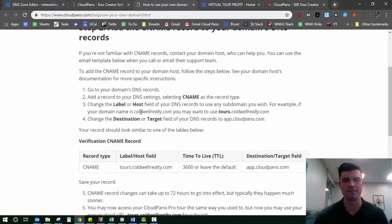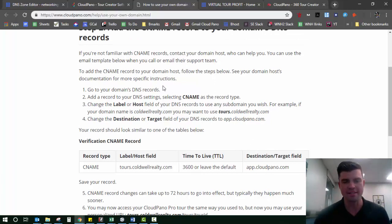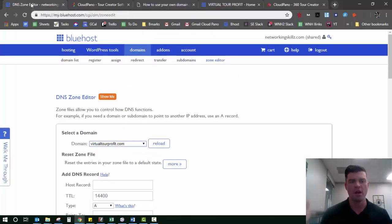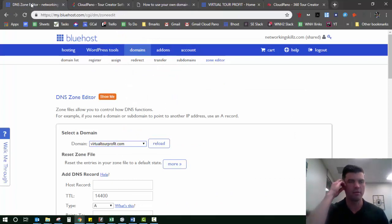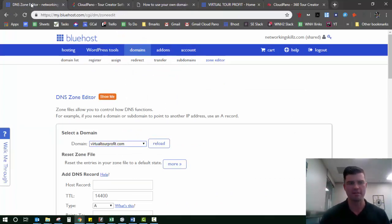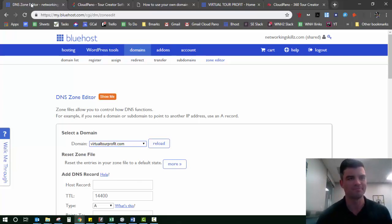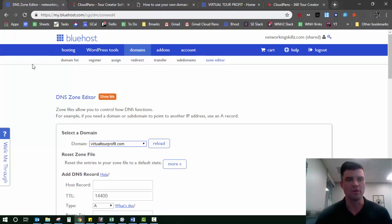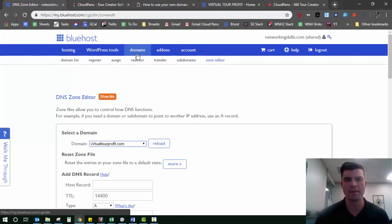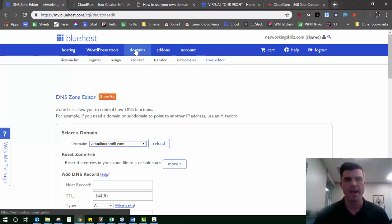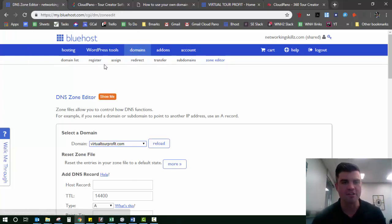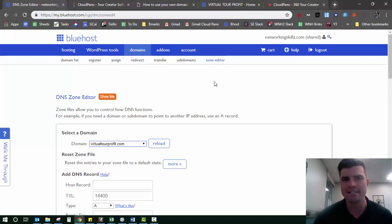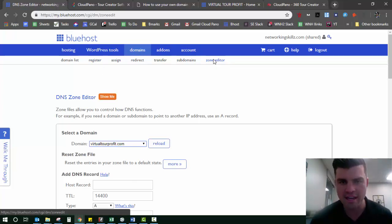I'll come back to the instructions, but first you go to your domains DNS records. Okay, so here's my Bluehost backend. I got all kinds of domains on here that I've bought over the years, ten years of being a Bluehost member. What you need to do is find on your hosting provider the sub-directory called domains. Underneath that, it's going to have a lot of options.